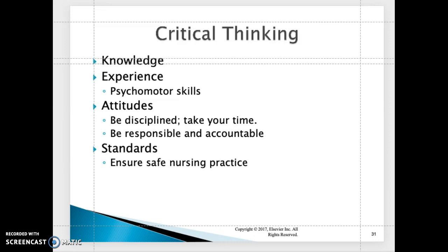Regarding the attitude of a nurse: take your time, be disciplined, be responsible, and be accountable for your actions. Integrate professionalism into your nursing practice. Standards ensure safe nursing practice — perform your three checks: the doctor's order versus the MAR, the MAR versus the medication, and the medication versus the patient's identification band.